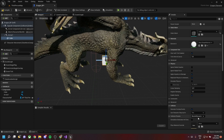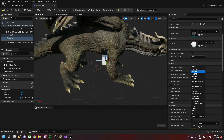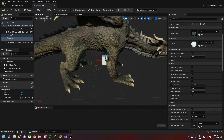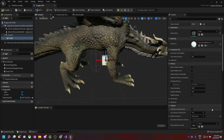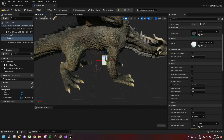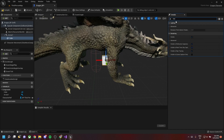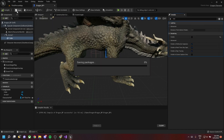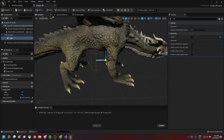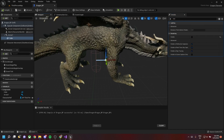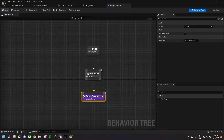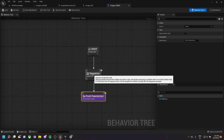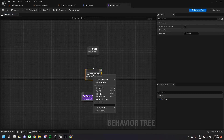Change the cube's collision: go to collision presets and choose 'No Collision'. Then change the visibility for the cube — toggle visibility to not visible.